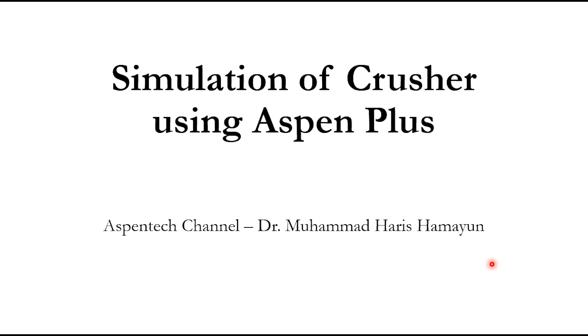Starting from here, now we will simulate crusher using Aspen Plus, and we are shifting our focus to solids handling in Aspen Plus.